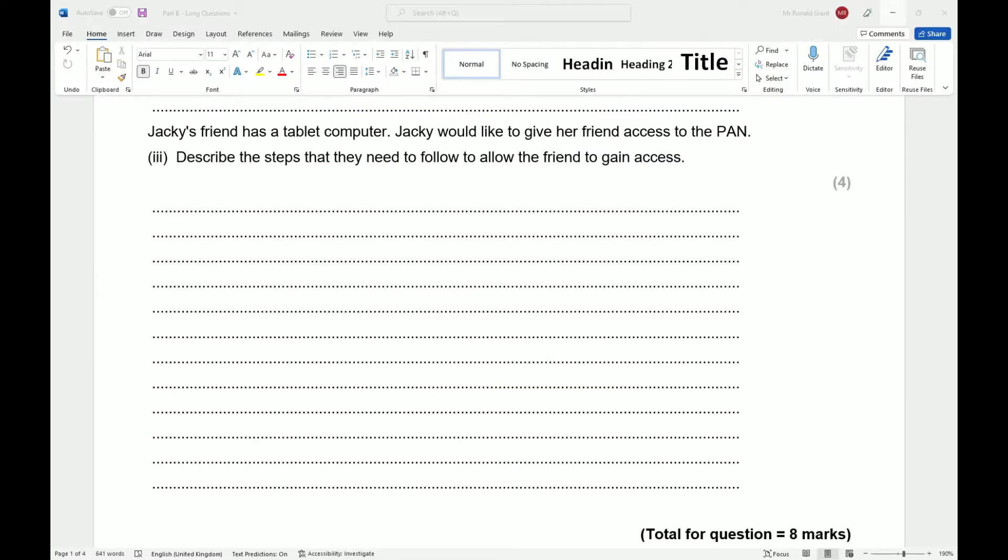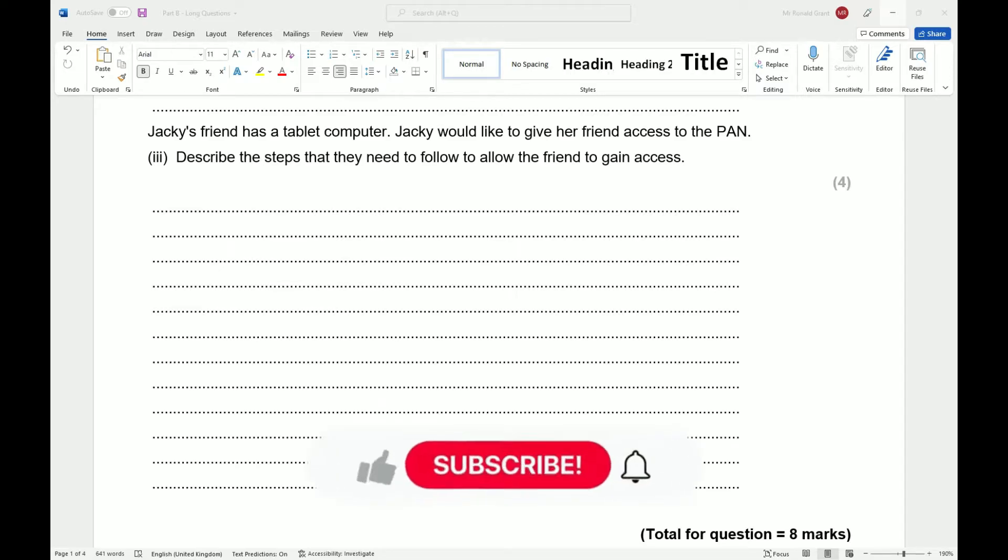The last part of this question says, Jackie's friend has a tablet computer. Jackie would like to give her friend access to the PAN, to the personal or private area network. Describe the steps they need to follow to allow the friend to gain access. Now, this sounds way more than it needs to. Also, this is essentially asking you guys, when your friend comes to you and says, I have no data, can I use your hotspot quickly? What is the process or the steps that they need to follow in order for them to connect to your hotspot? That's all it's asking here.